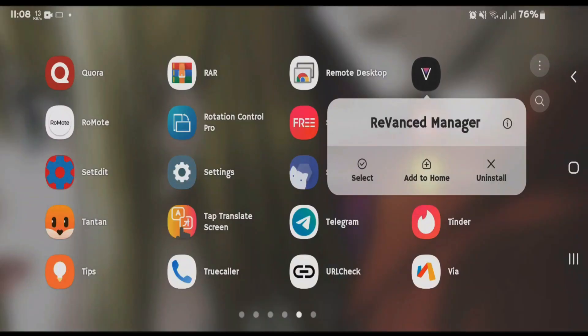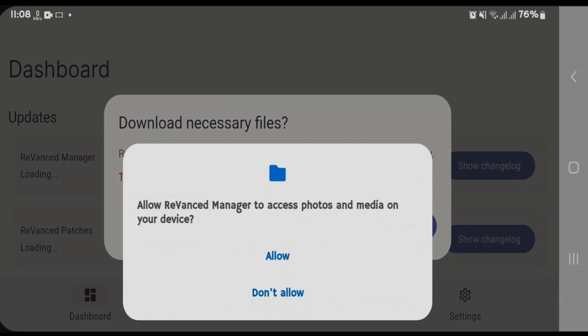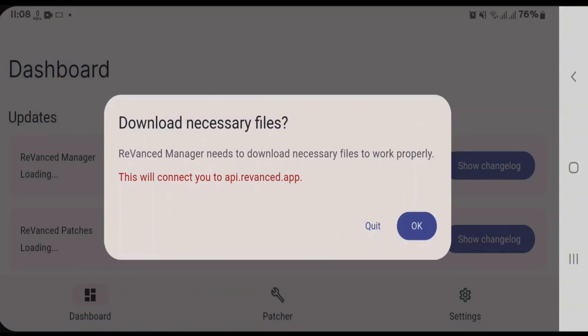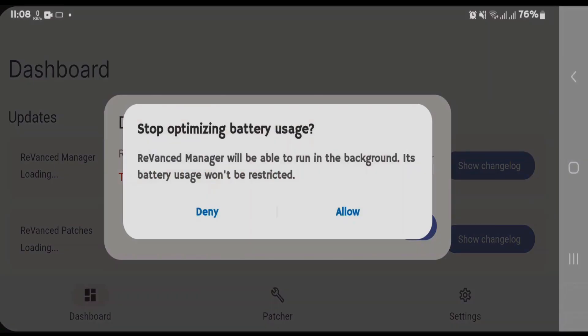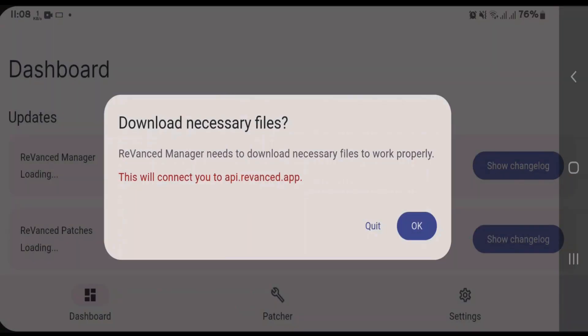You'll get ReVanced Manager on your home screen. Open this app and tap on allow to grant access to photos and media. You can deny or allow this; I'm going to deny it. Tap OK to download necessary files.